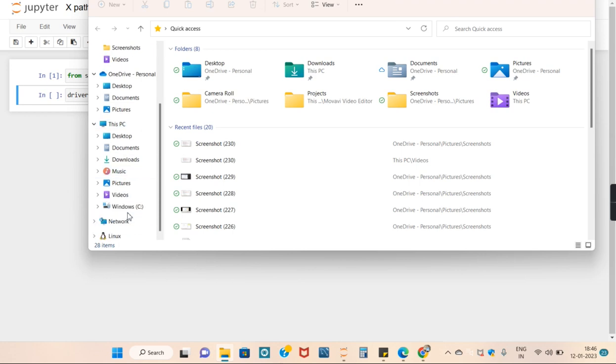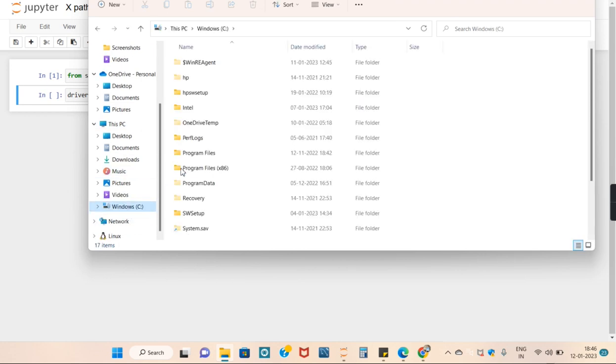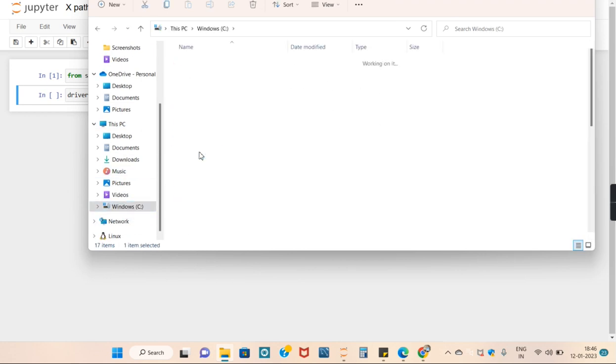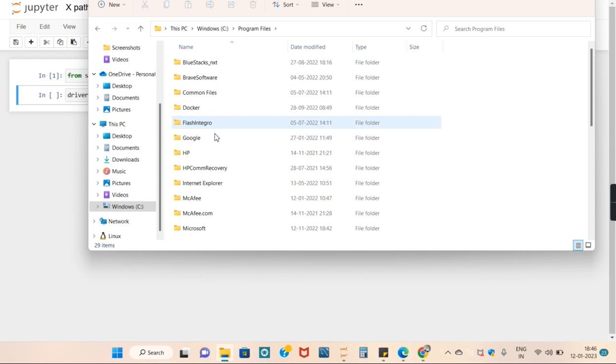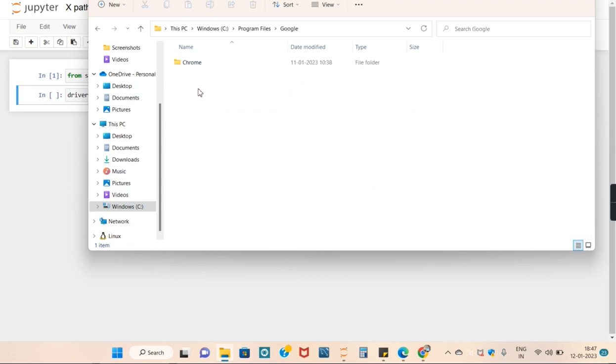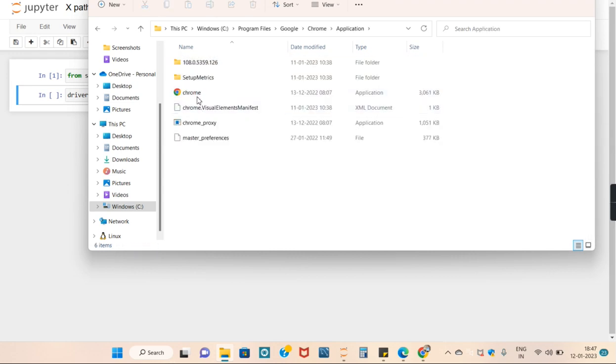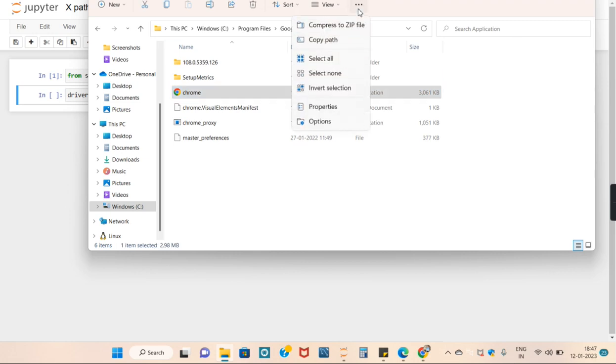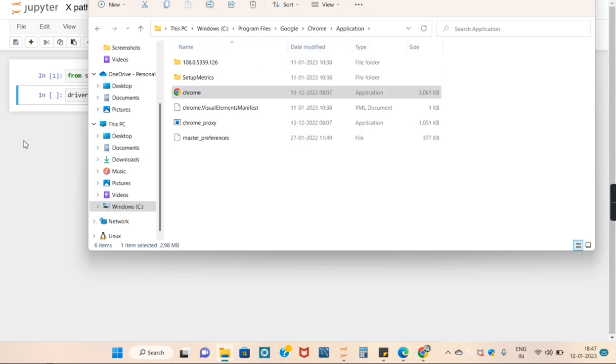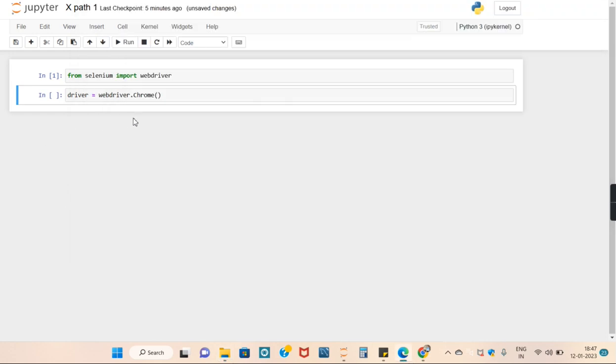Chrome files, Google Chrome application. Select this and copy its path, paste it here.